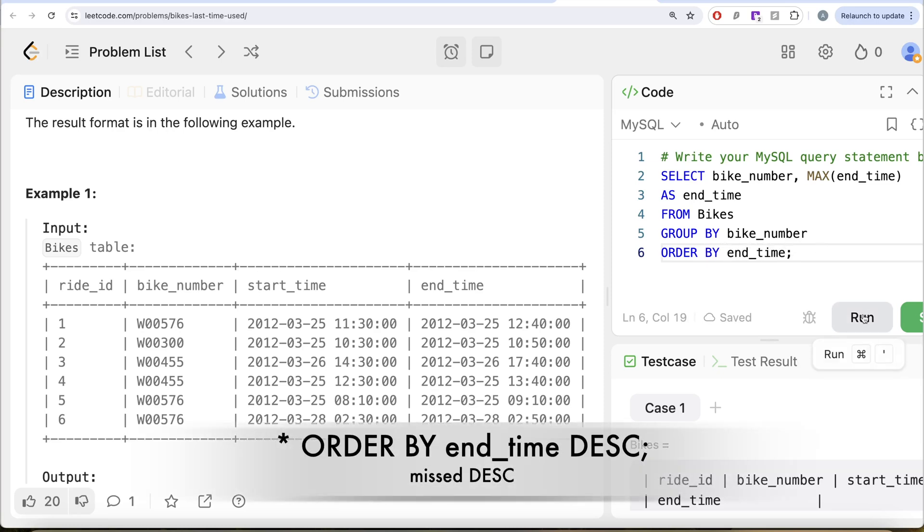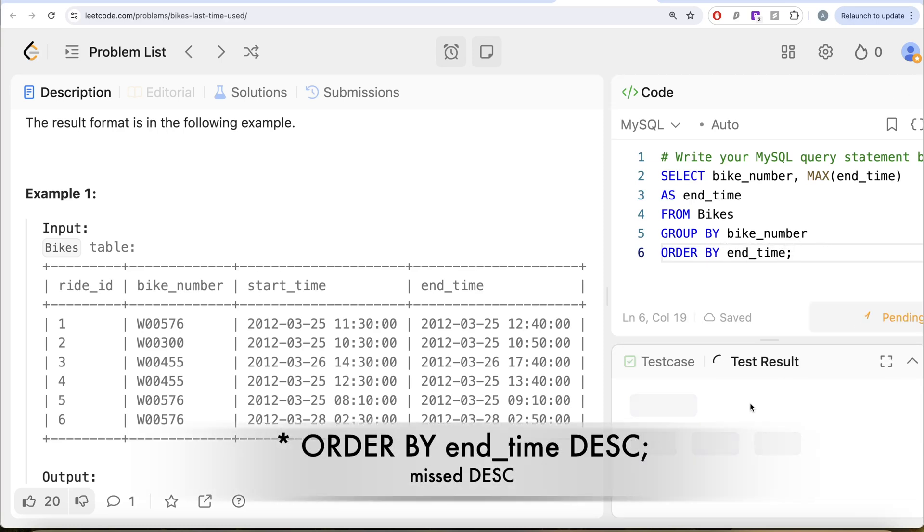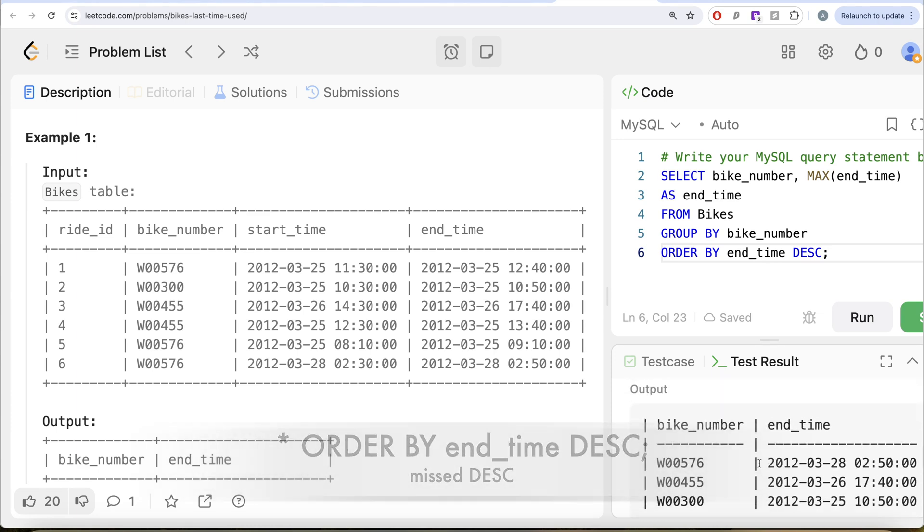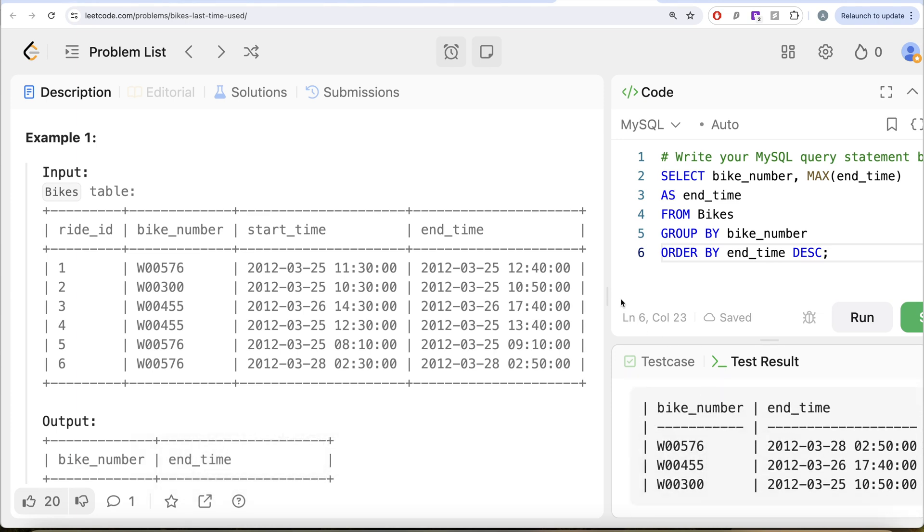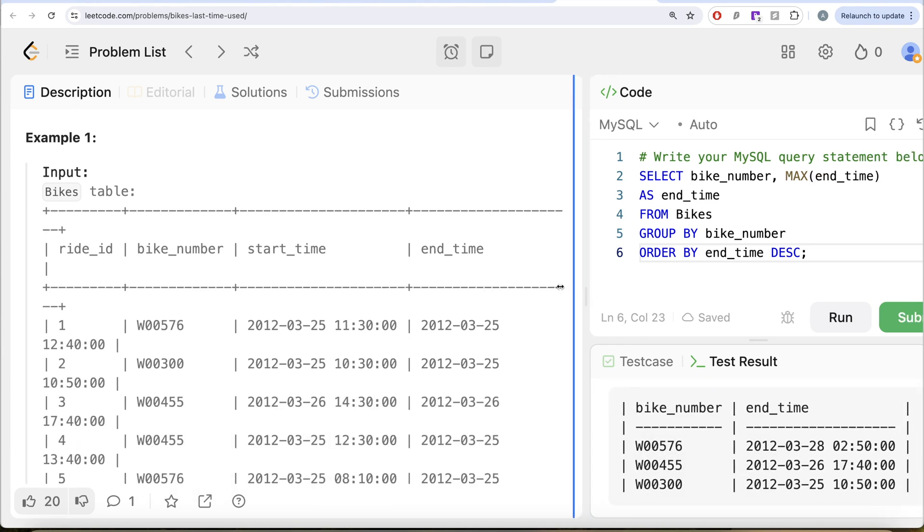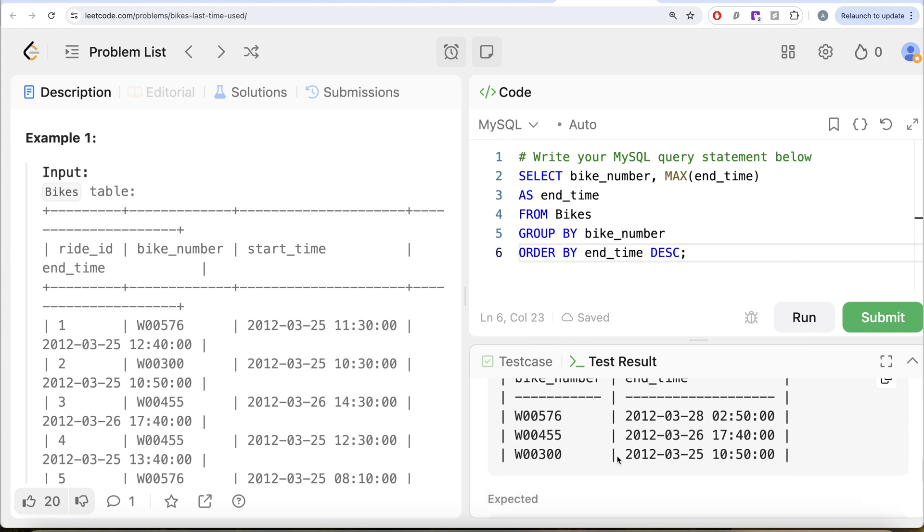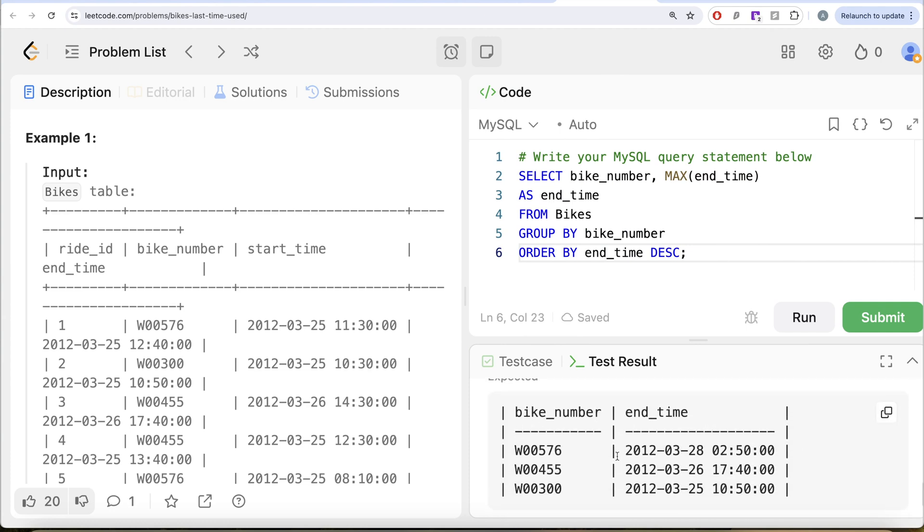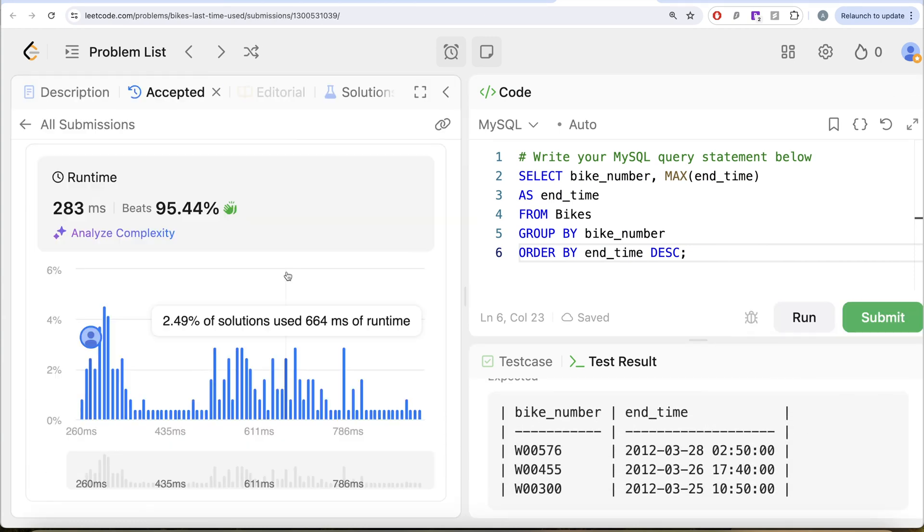So let me go ahead and run this. Let's see what do we get? This is accepted. If I look at our output, let me just drag it to the left so that is easier. So our output is same as expected output. Let me go ahead and submit to pass all test cases. So this is accepted and this is our route.